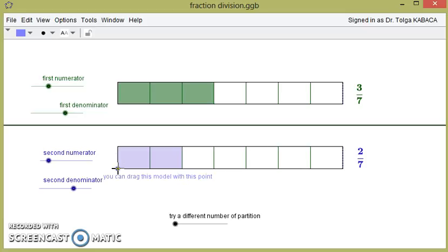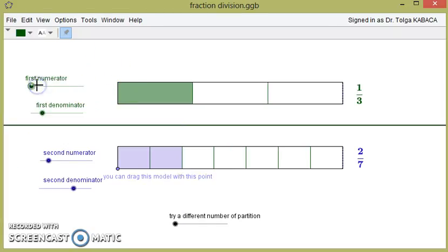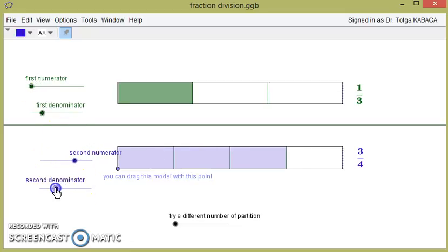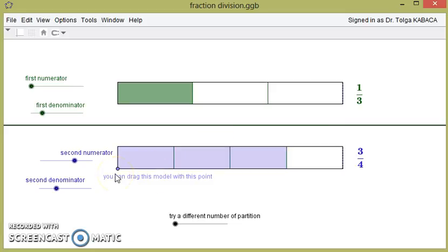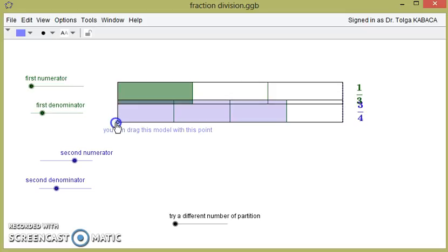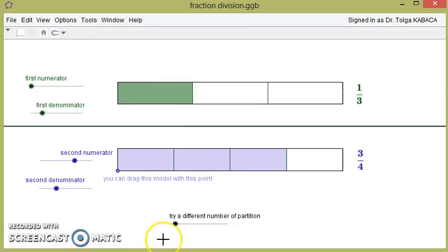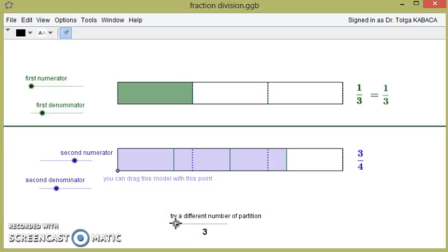Now let's think about another example: 1 over 3 divided by 3 over 4. What is the result of 1 over 3 divided by 3 over 4? And don't forget, we don't know the invert-and-multiply algorithm — we are trying to understand how much of 3 over 4 exists in 1 over 3. It is hard to understand at first.